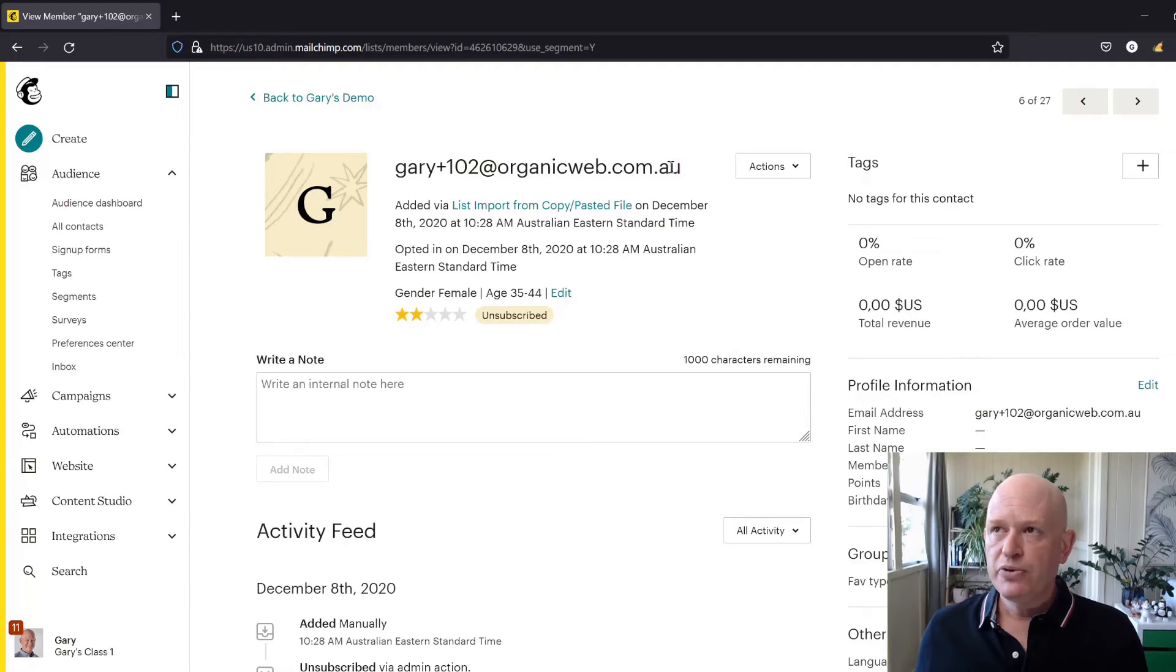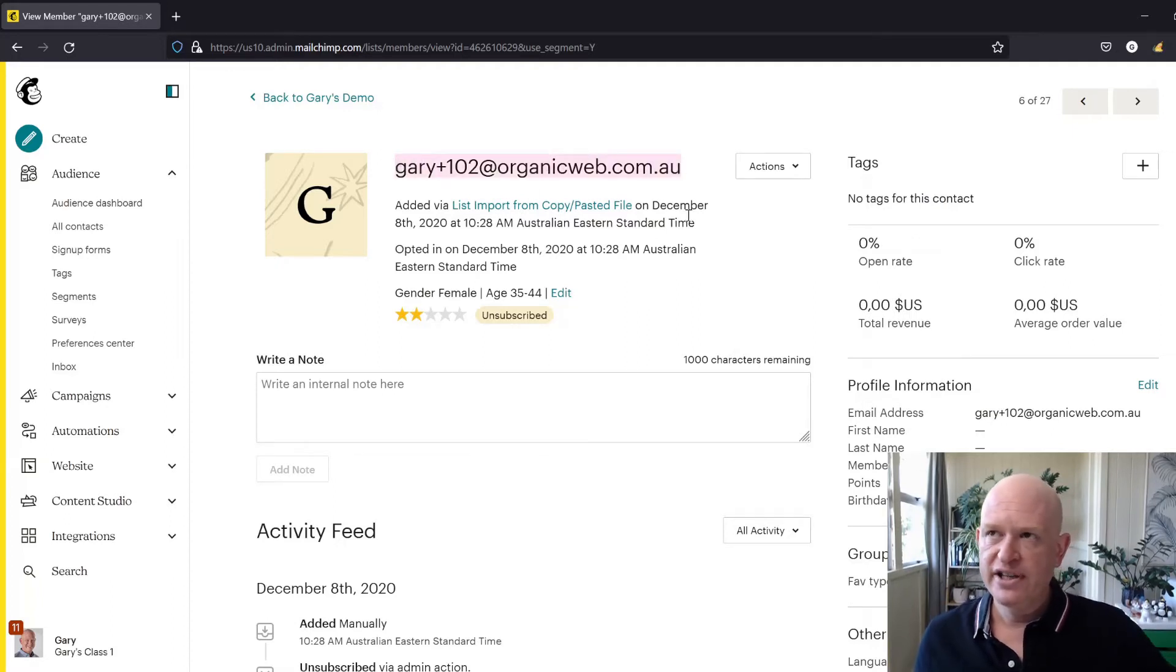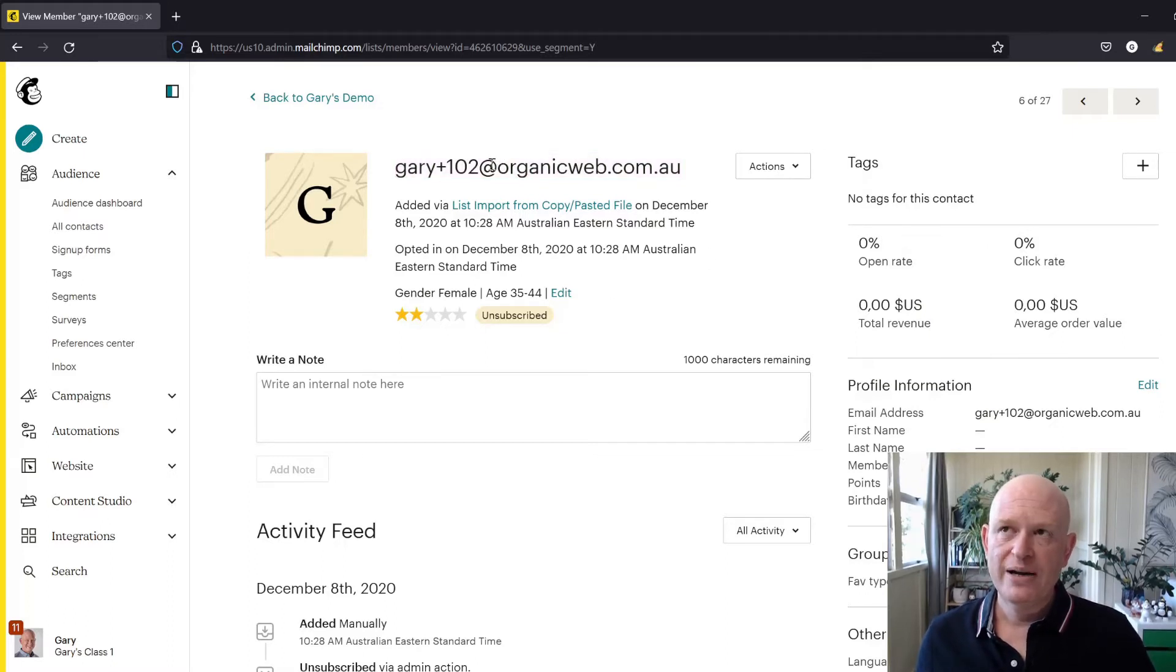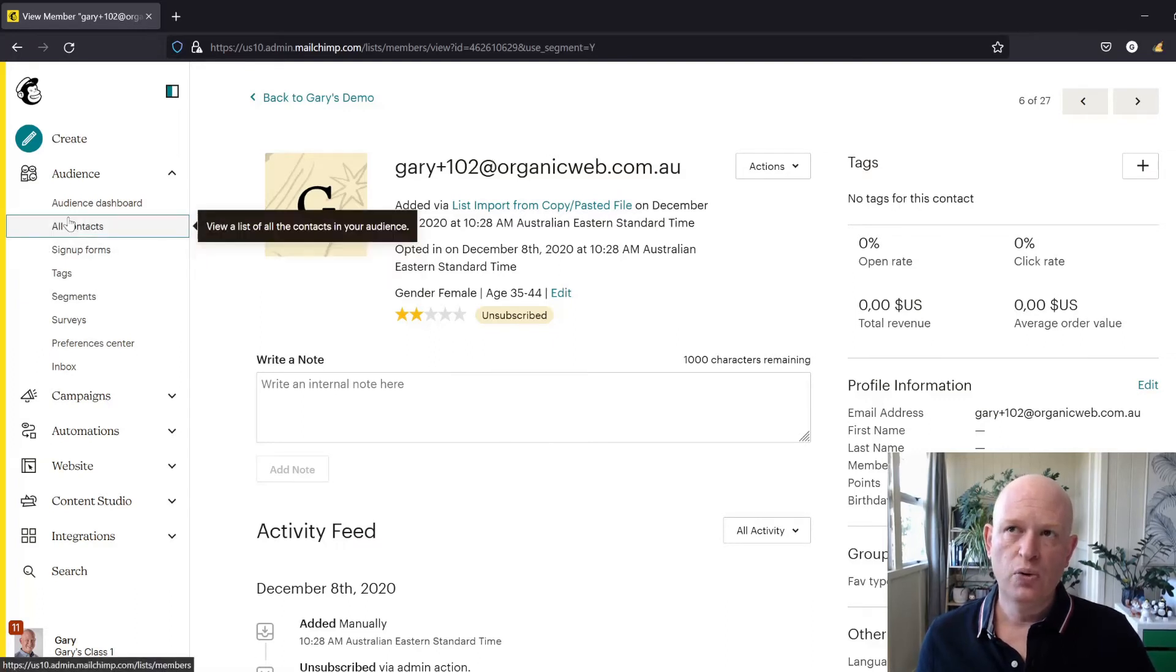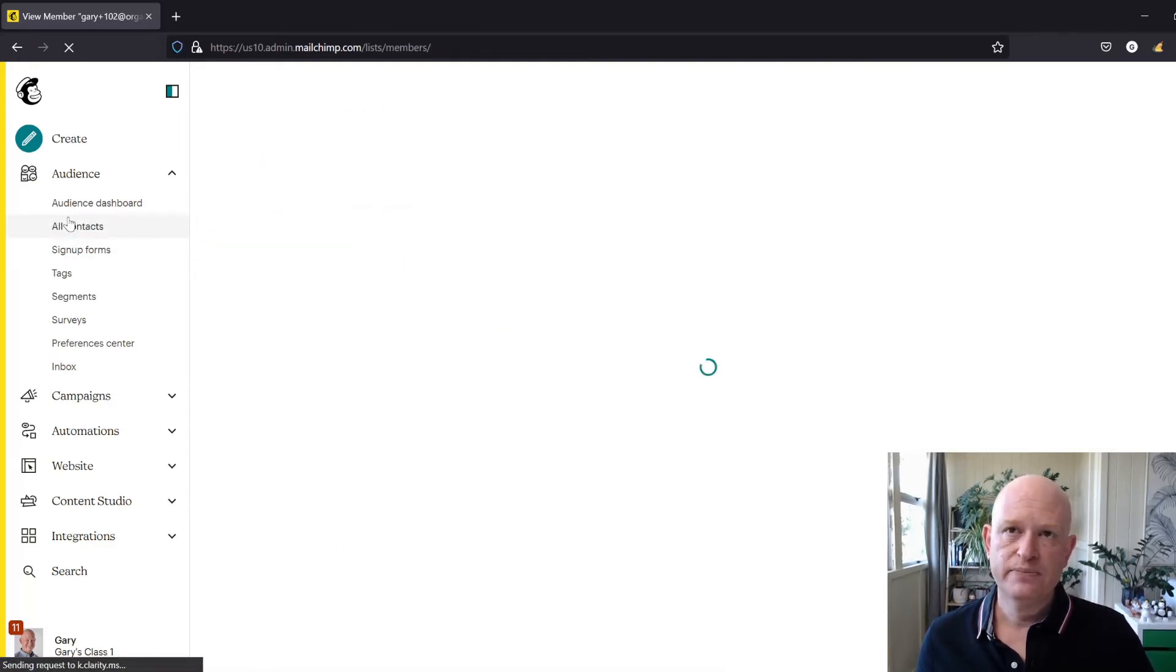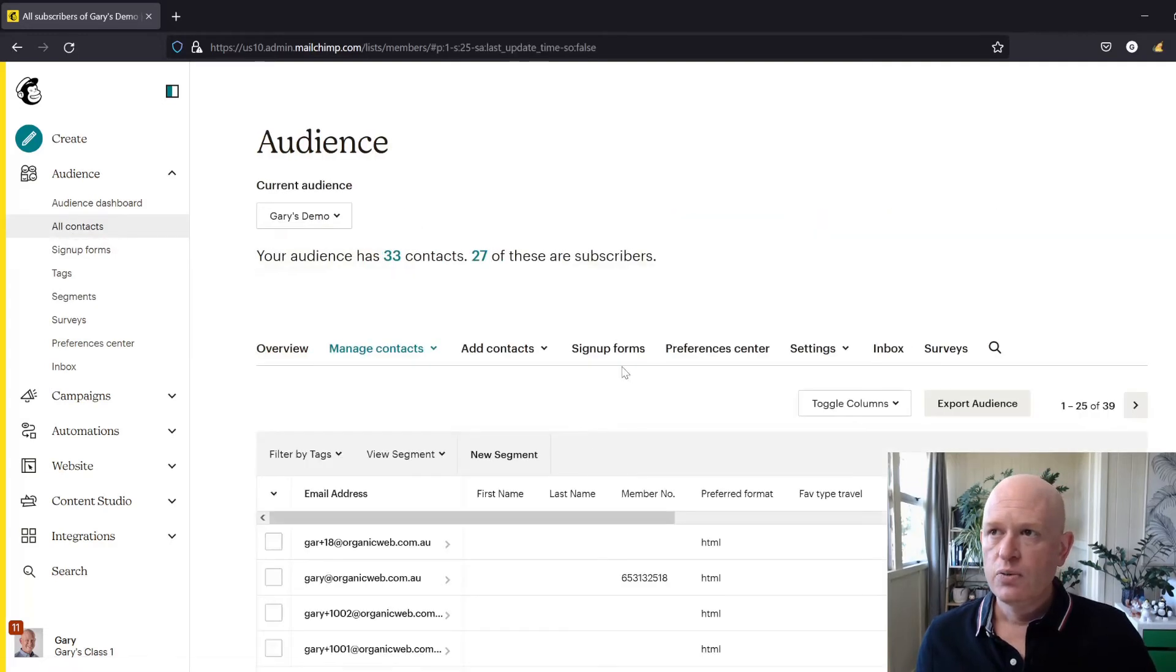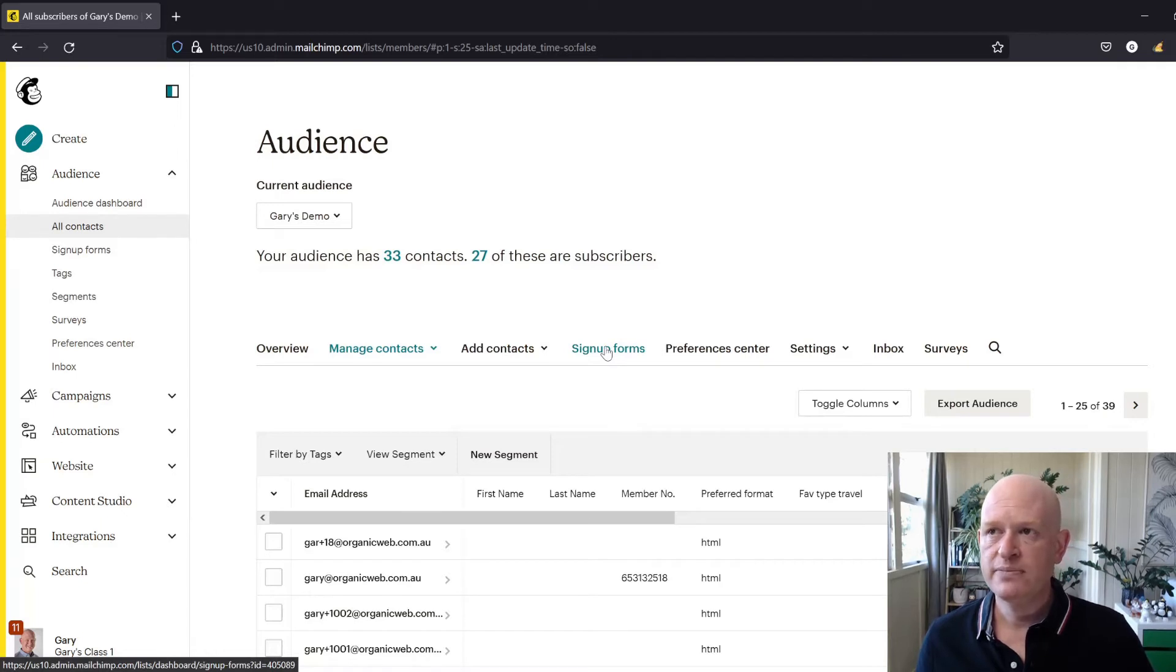So what we could do with this person, and I'll just in this case just take their email address. So this person's called you on the phone or whatever and you want to resubscribe them. The easy way of doing this is we'll go to All Contacts, we'll then click Sign Up Forms.